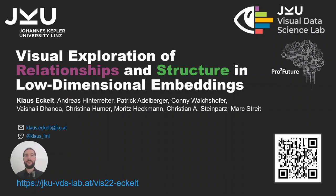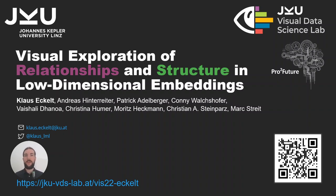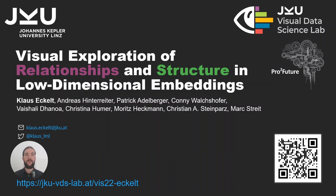Hello, my name is Klaus Ecklert and I'm a PhD student and doctoral researcher at Johannes Kepler University Linz in Austria. It's my pleasure to talk about the work that I've done together with my colleagues over the past year about the representation and visual exploration of relationships and structure in low dimensional embeddings.